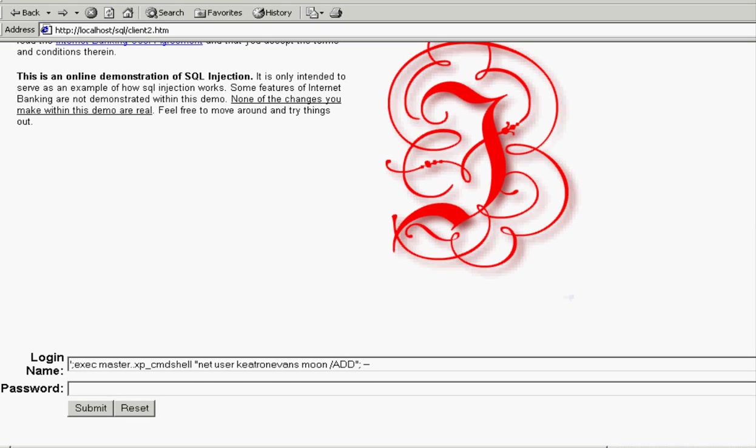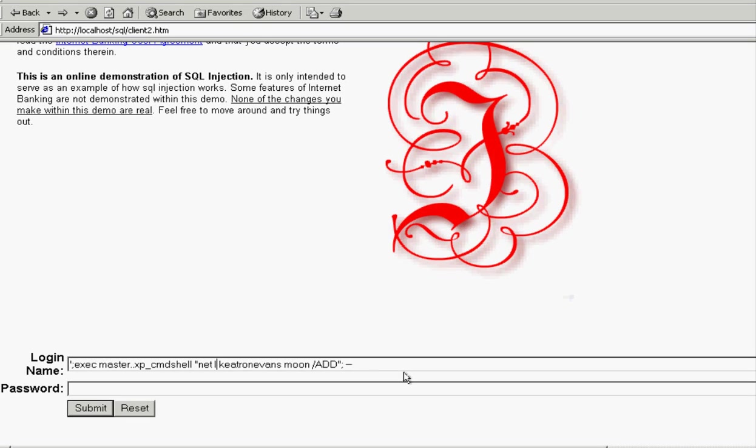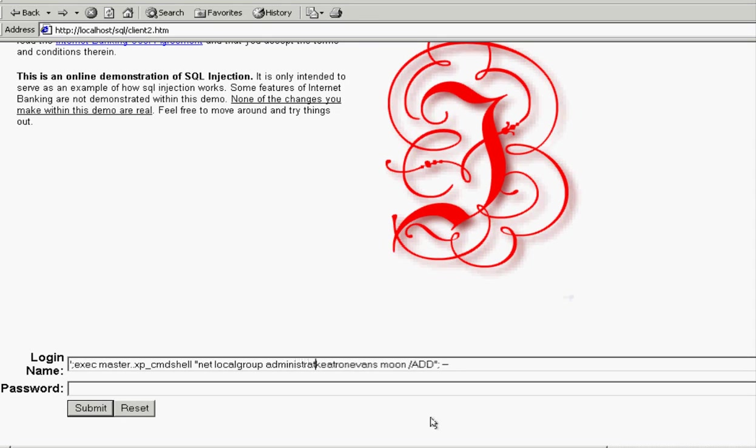Next what I'm going to be doing is using the same command, or almost the same command, I'm just going to change it from net user to net local group. And basically what I'll be doing with that is I'm going to basically say we've created this account Keetron Evans. Now let's add him to the administrators group, the local administrators group. And this again, guys, this is really not per se hacking. This is just knowing the Windows command line and knowing just a little bit about SQL injection.